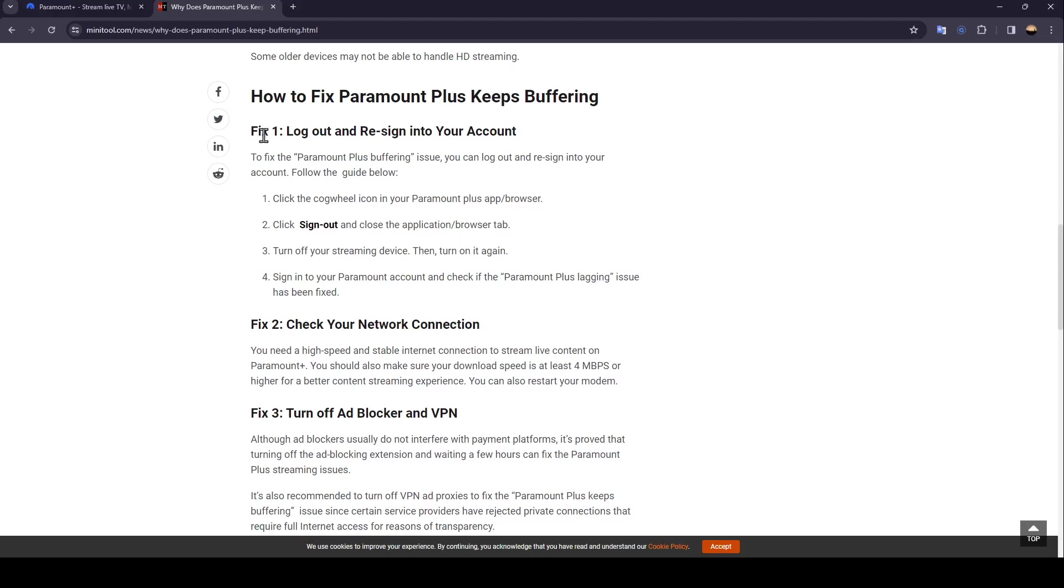The first fix is to log out and re-sign in to your account. To fix the Paramount Plus buffering issue, follow the guide below: click the cogwheel icon in your Paramount Plus app or browser, click sign out, and close the application tab.